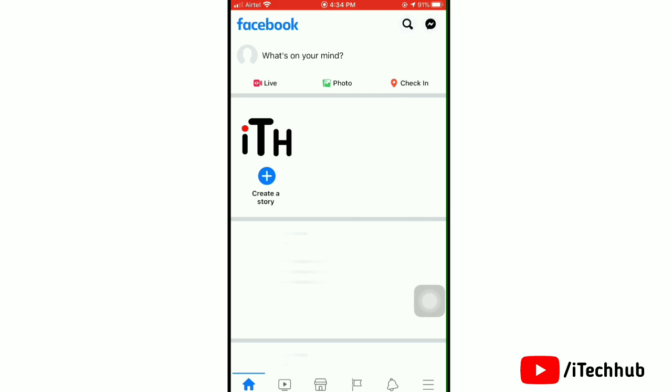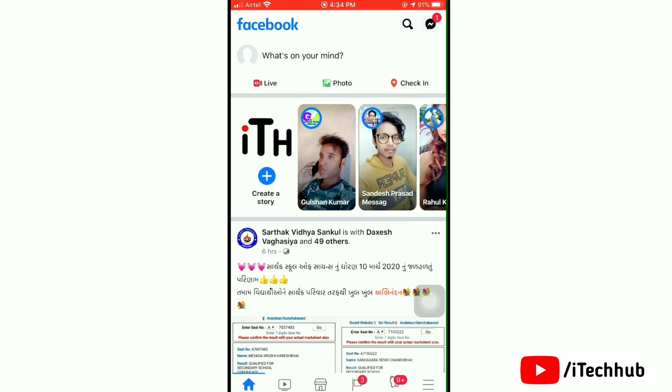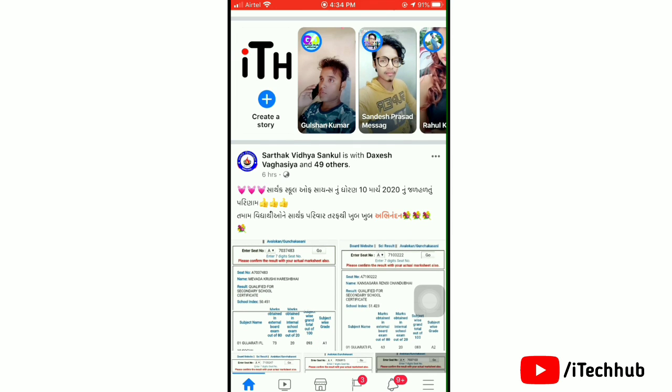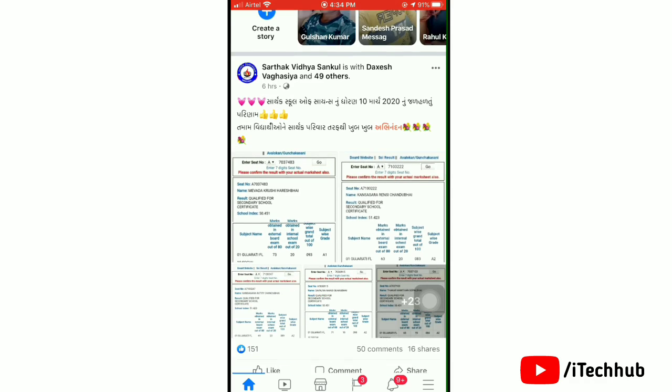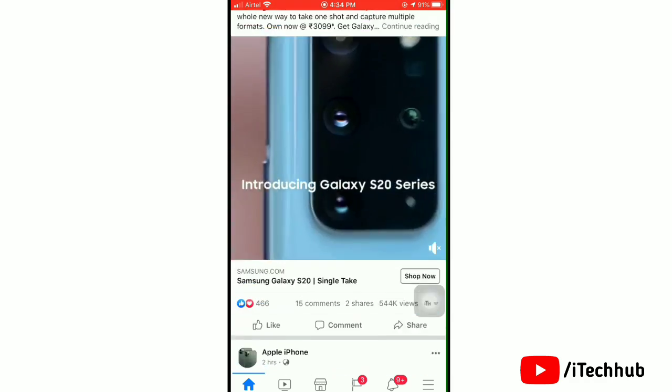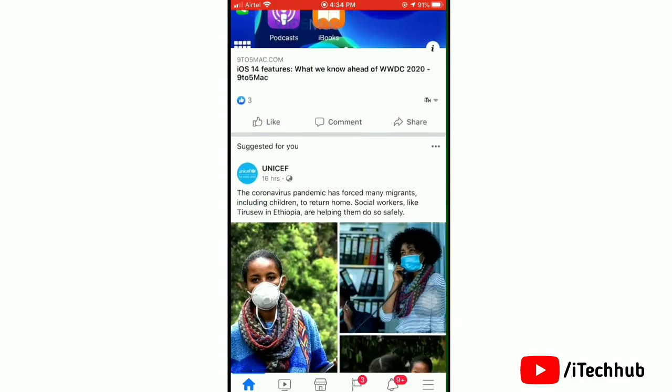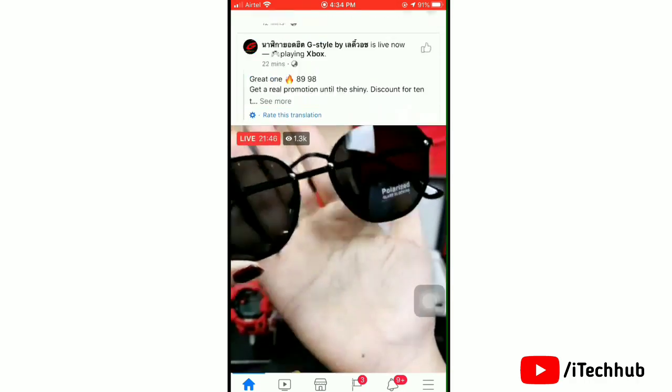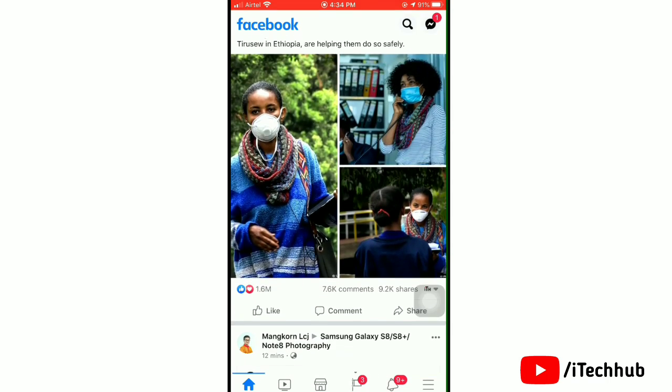Now open the Facebook app on your device. Once you have opened the Facebook app on your device, simply go and tap on three lines at the bottom right corner.